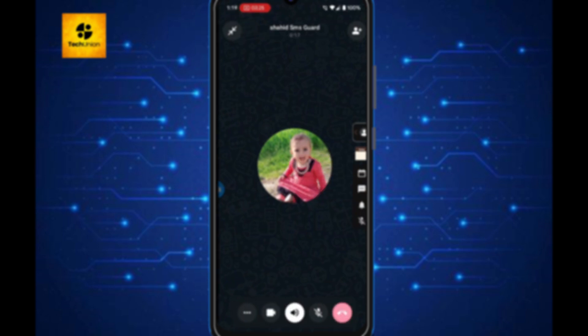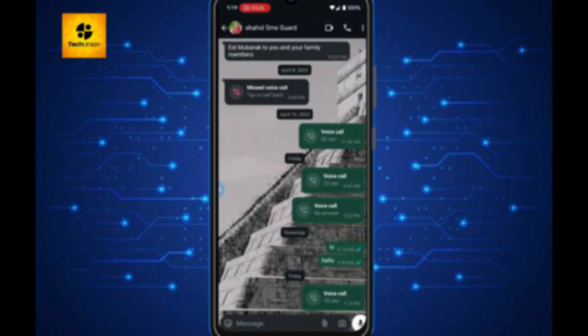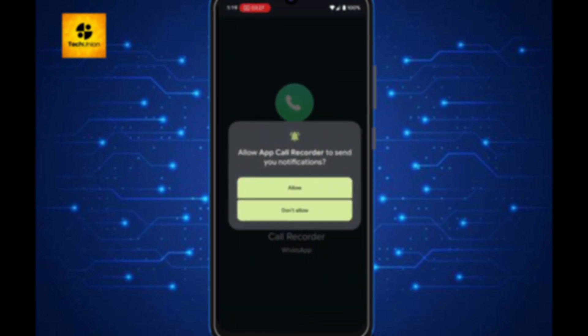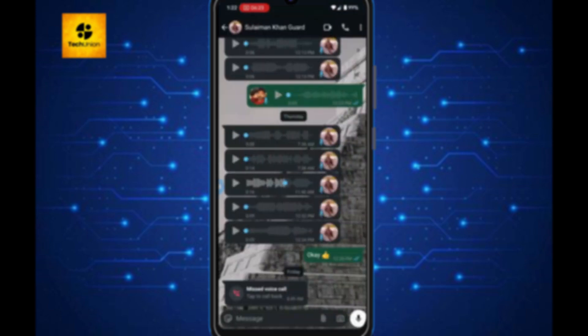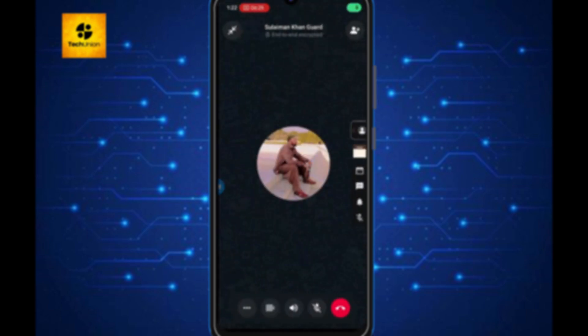Today, I'll show you step-by-step how you can record WhatsApp calls easily, safely, and for free. So make sure to watch till the end because I'll share some bonus tips too. Let's get started.